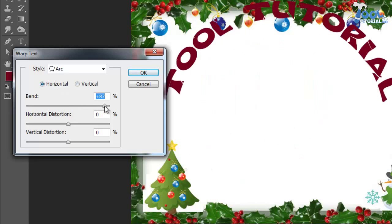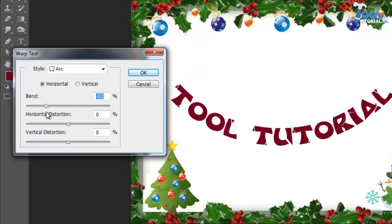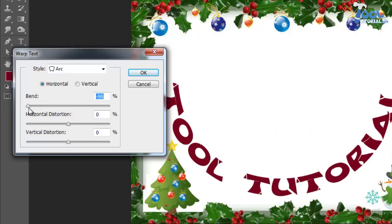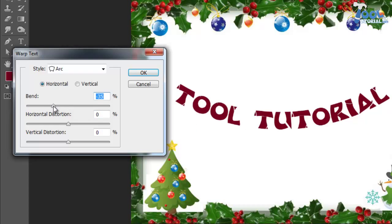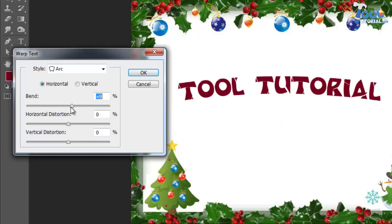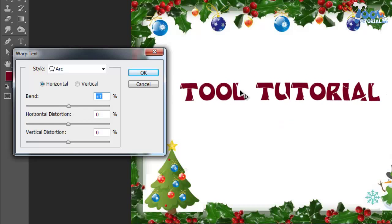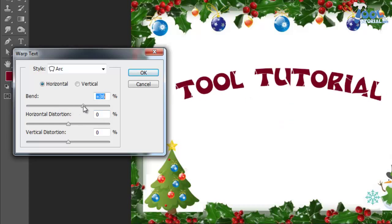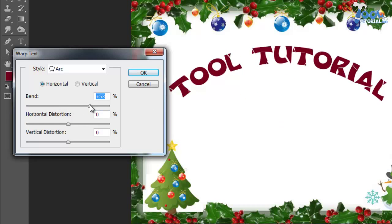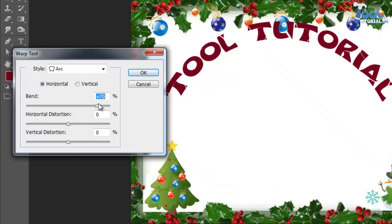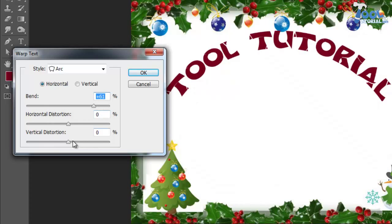Now coming to the bend option. It has a slider to change the values from negative 100 to 100. Basically it is used to set the amount of effect of the style on your text, how much your arc has to be bent. Positive values will increase the bend and negative values will make the opposite effect of the arc.